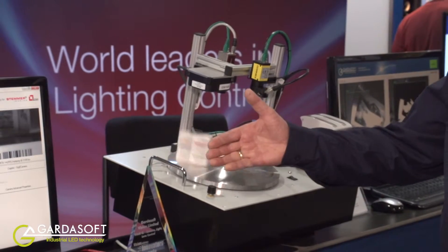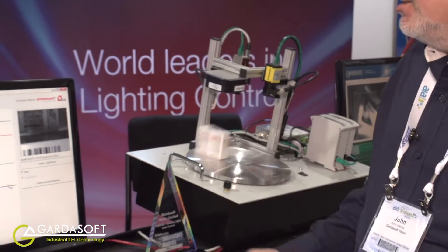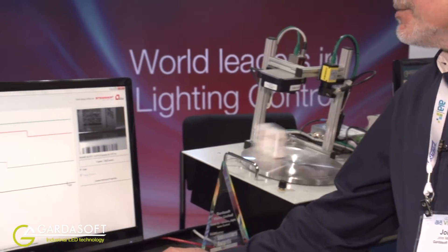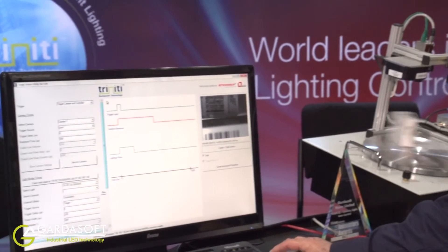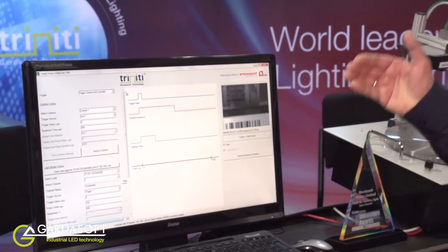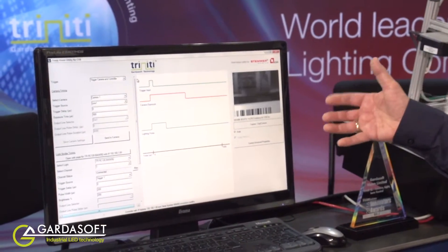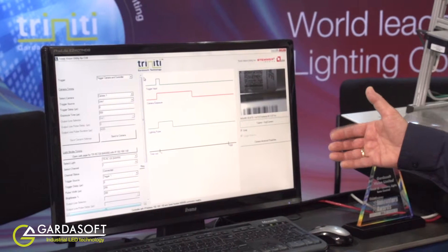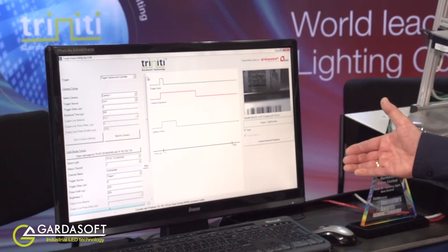Now we can see this displayed on our Trinity timing utility, which is displayed here. This is the same utility and appearance for all PC-based vision system APIs.